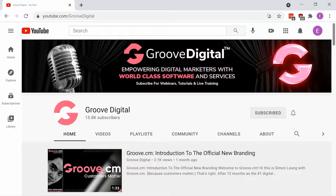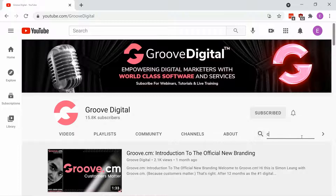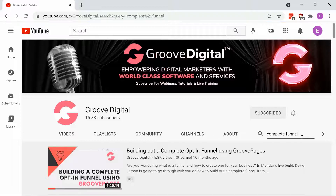For more information, head to our YouTube channel at youtube.com/GrooveDigital and take a look for our video building out a complete opt-in funnel using GroovePages.